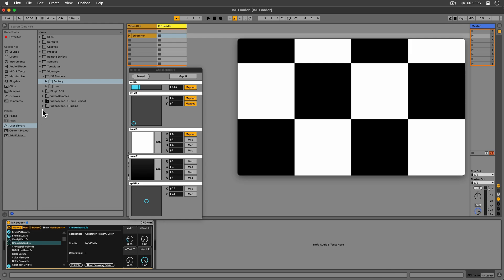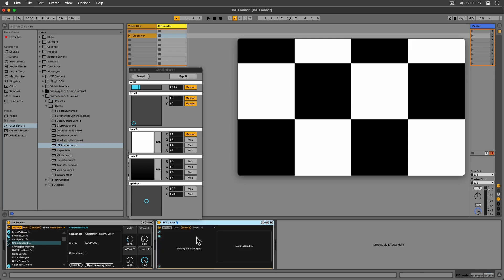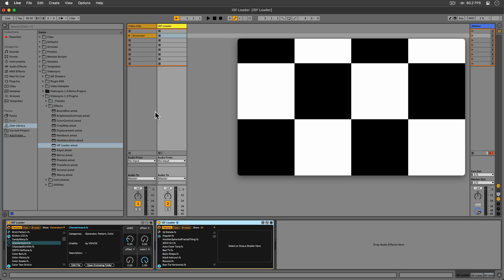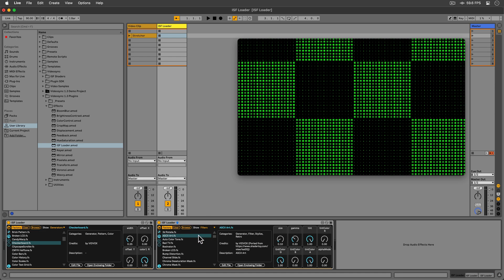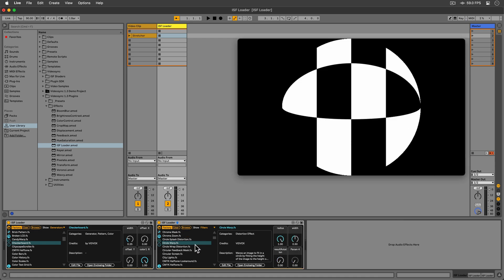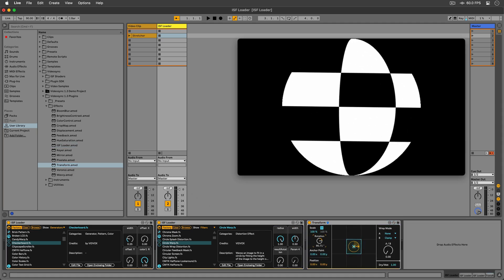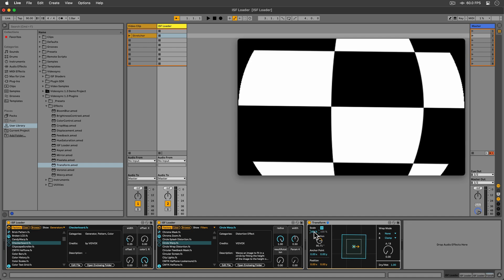Now let's add another ISF Loader and use a filter shader this time. We can keep adding other Video Sync effects as well, or even more ISF Loaders with filter shaders. Instead, let's use a transition shader this time.